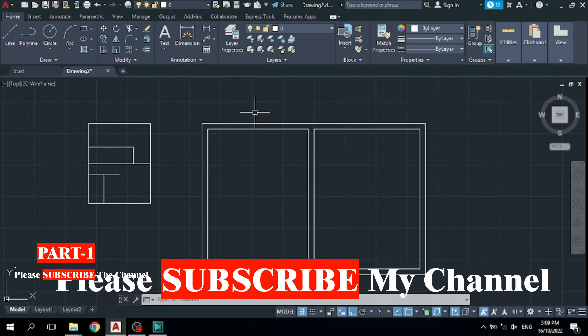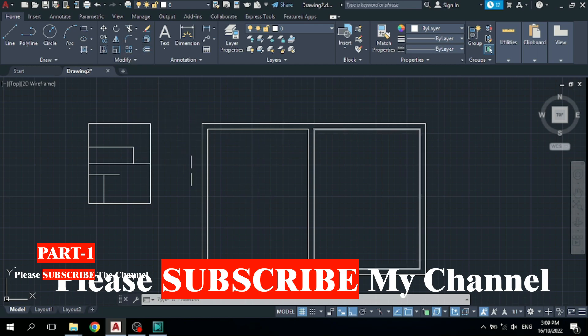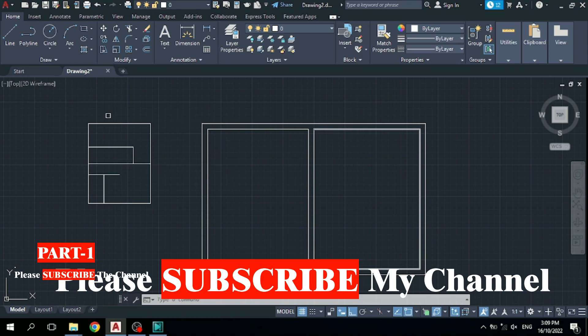Before watching the next part of my video, you should practice these four commands: Line, Polyline, Trim, and Offset. You must practice them and then watch the next part. Please subscribe to my channel as well. Thank you for watching.